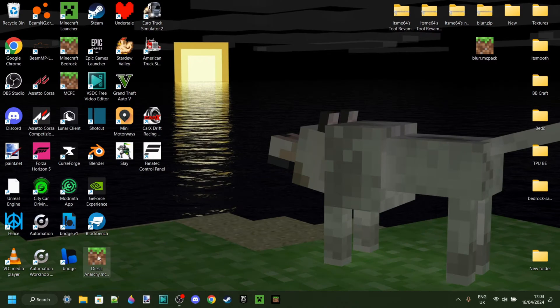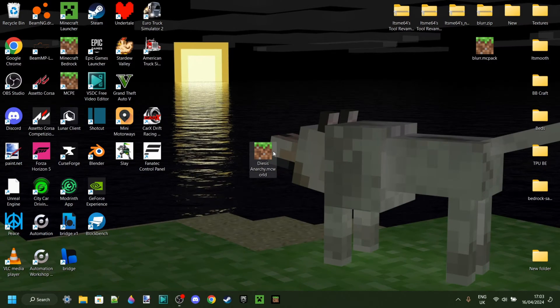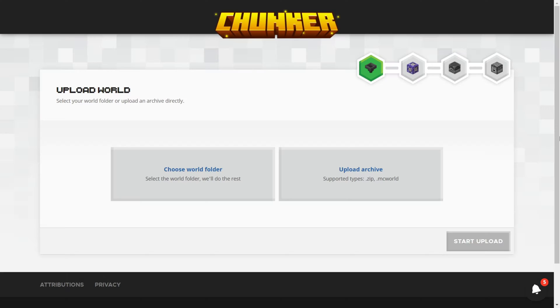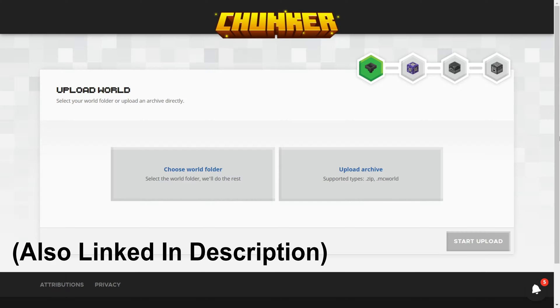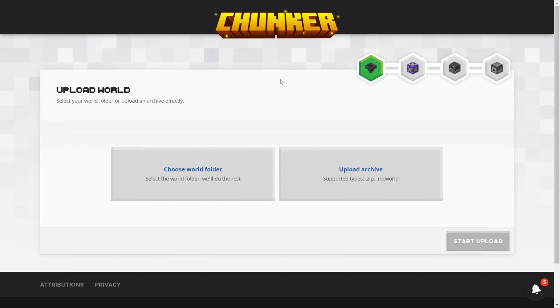And as you can see on my desktop, we have the world. To convert your worlds, you want to head over to the website called chunker.app. And this is actually, I believe, not owned by Mojang or Microsoft, but it is supported and recognized by them. This works incredibly well.